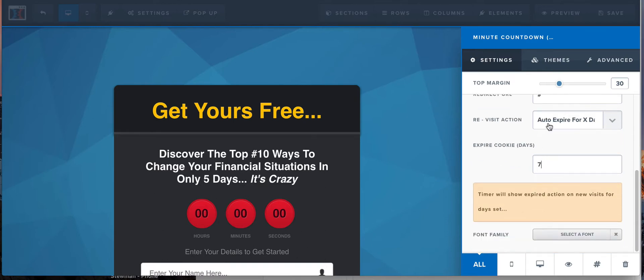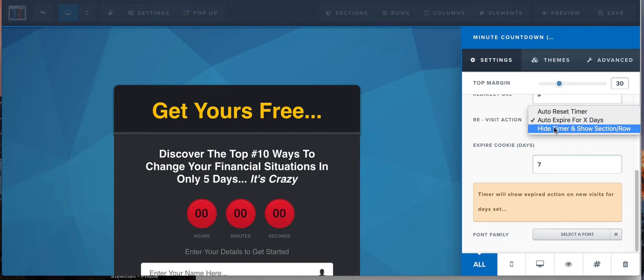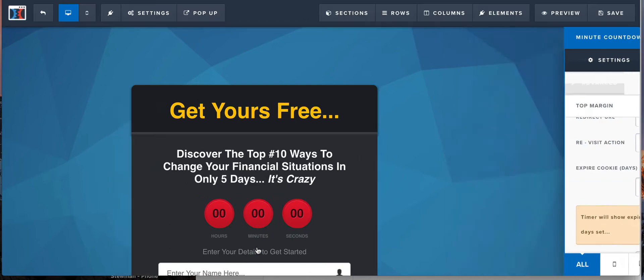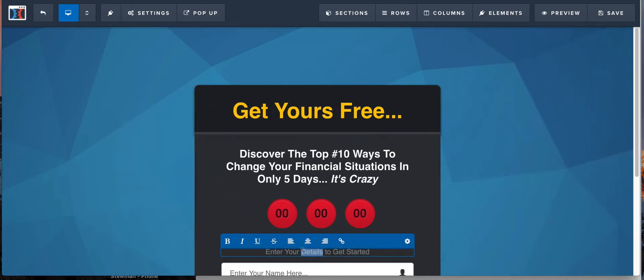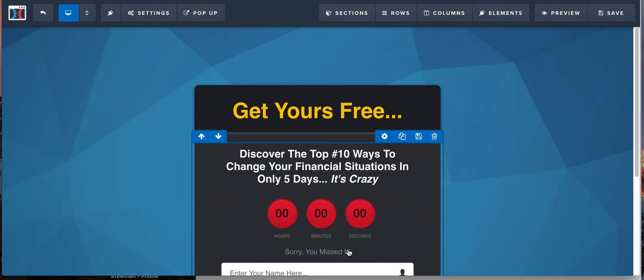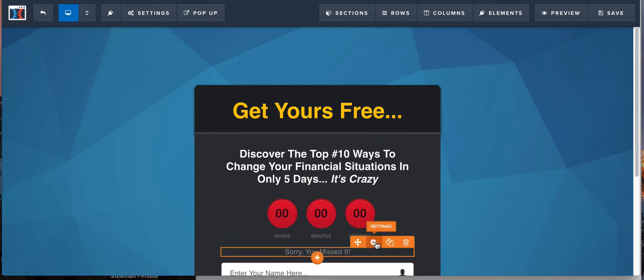The other thing you can do is hide the timer. So when they revisit, you can just hide the timer and then you can actually show something else. Like maybe you have a text element in here that says something like, sorry you missed it, right?